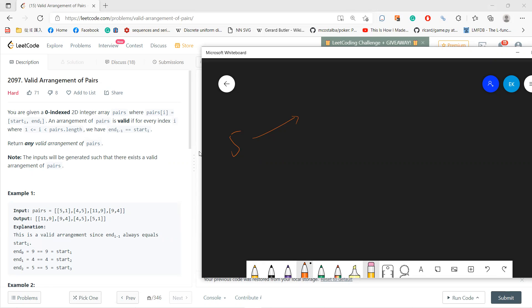So basically you start, end, start, end, start, end, start. So each end, the previous one must be the start of each the previous one.